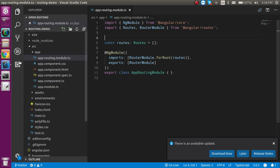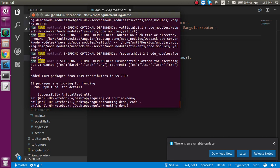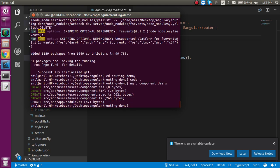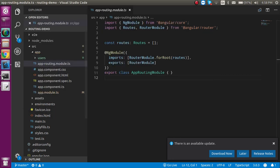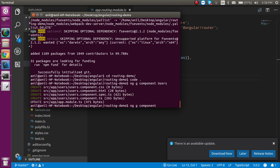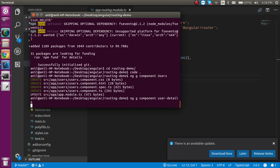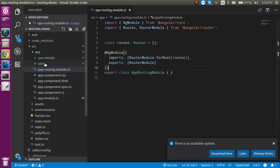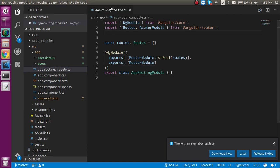Run `ng g component users` — you can write it with a capital U. You can see the component is created. Now let's make one more: `ng g component user-detail` and hit Enter. This one is also created.